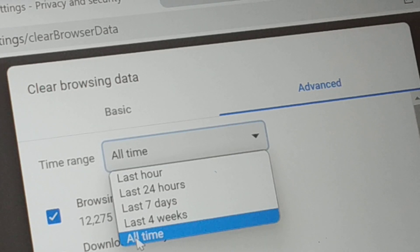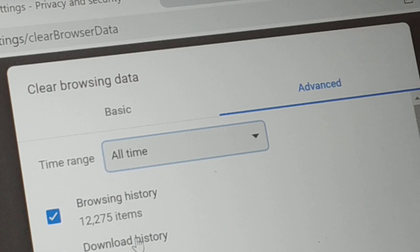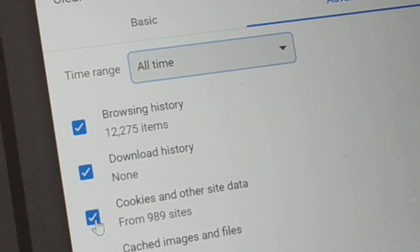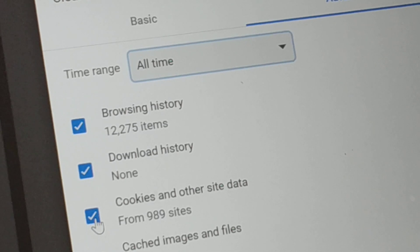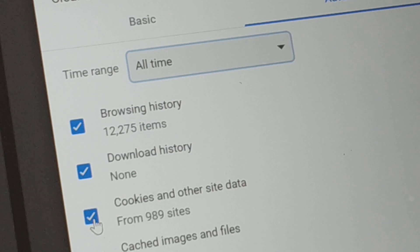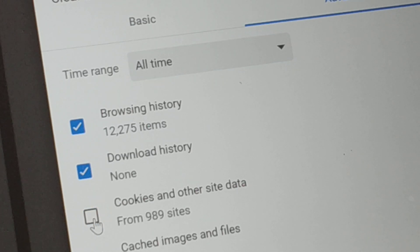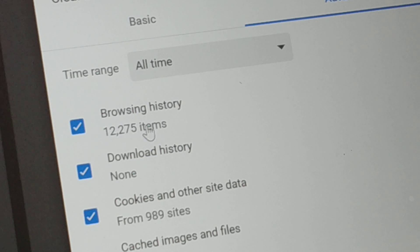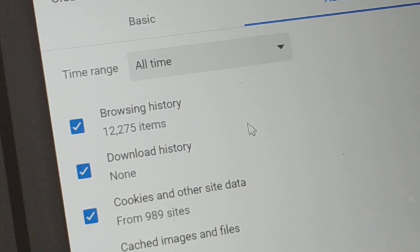At the top you'll have options: Basic and Advanced — choose Advanced. From the drop-down choose 'All time.' Now check all the boxes. If some items like passwords and sign-in data are important for you, you can uncheck those boxes. Otherwise, at minimum check the first few.